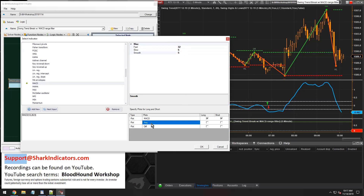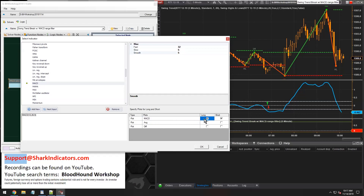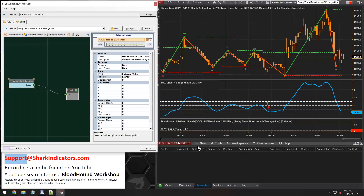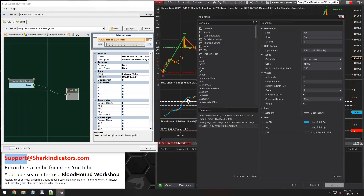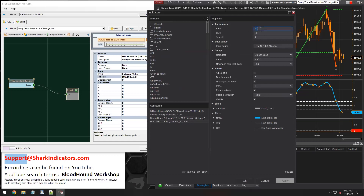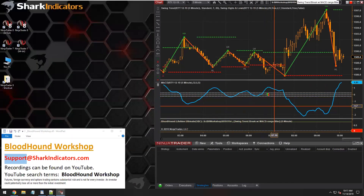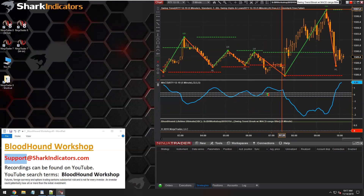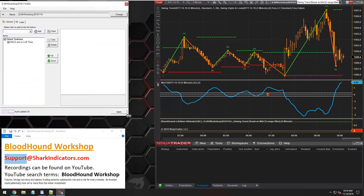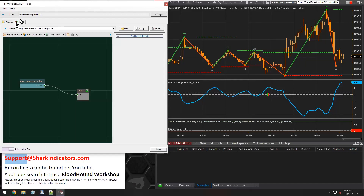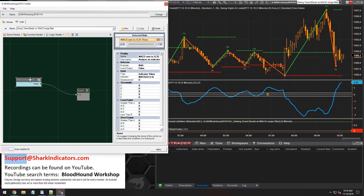We can see the MACD actually has three plots. We want to make sure we have the correct plot selected — we're using the MACD line in this case, which is already selected. So we can hit okay. Before I go too far, let me change my MACD settings on my chart. We're using 32, 5, and 5. Let's open up Bloodhound again and switch over to the logic tab to get back to the threshold solver.